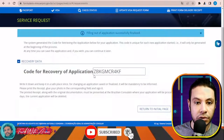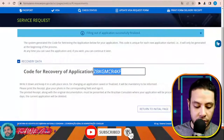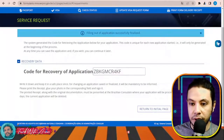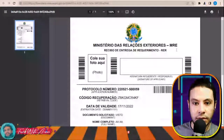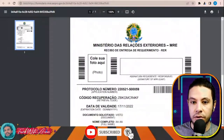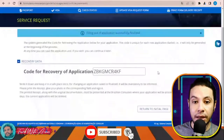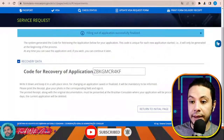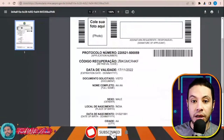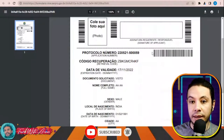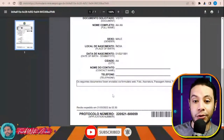After completing the application, you will receive a code for recovery of your application — copy it with Ctrl+C. Then print the delivery receipt. This is the receipt you will be printing and taking with you when you go to the embassy to apply for the visa. Don't forget to print this page — it contains the application code, number, and a barcode that the embassy or visa application center will use to recognize your application.